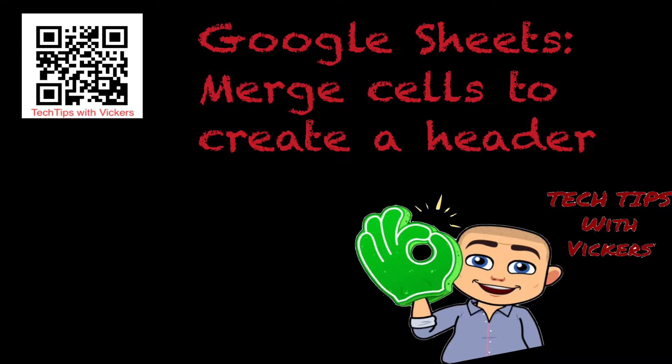Welcome to today's tech tip with Vickers. Today we're gonna look at Google Sheets, how to merge cells to create a header.